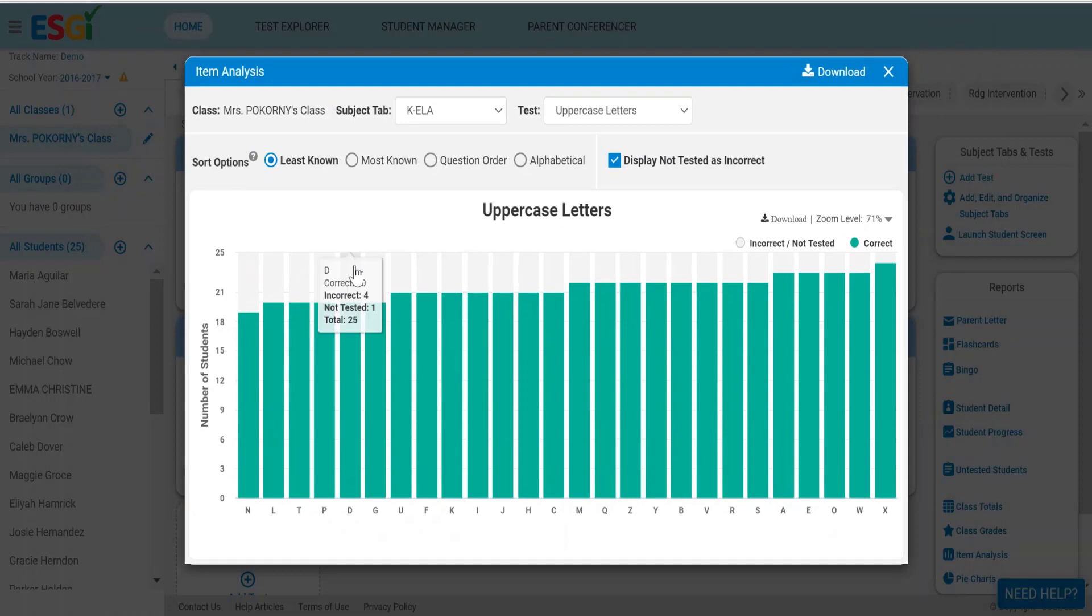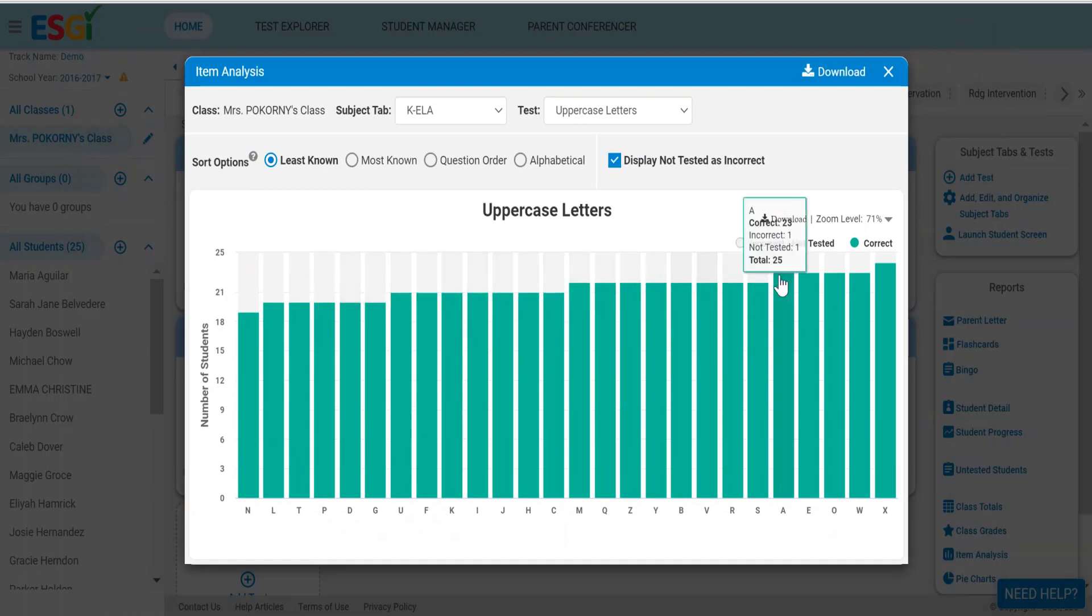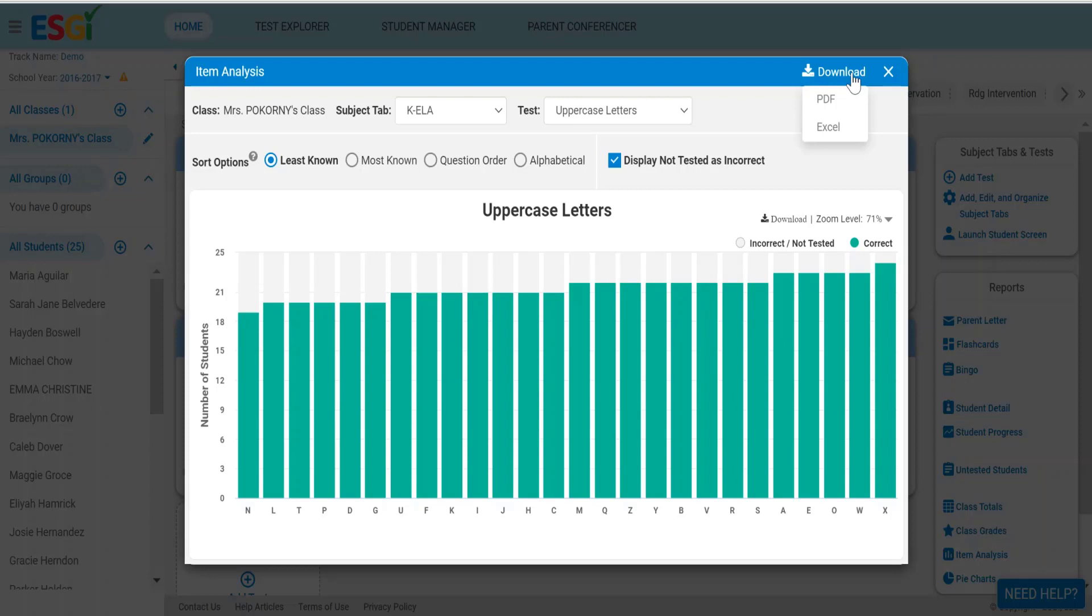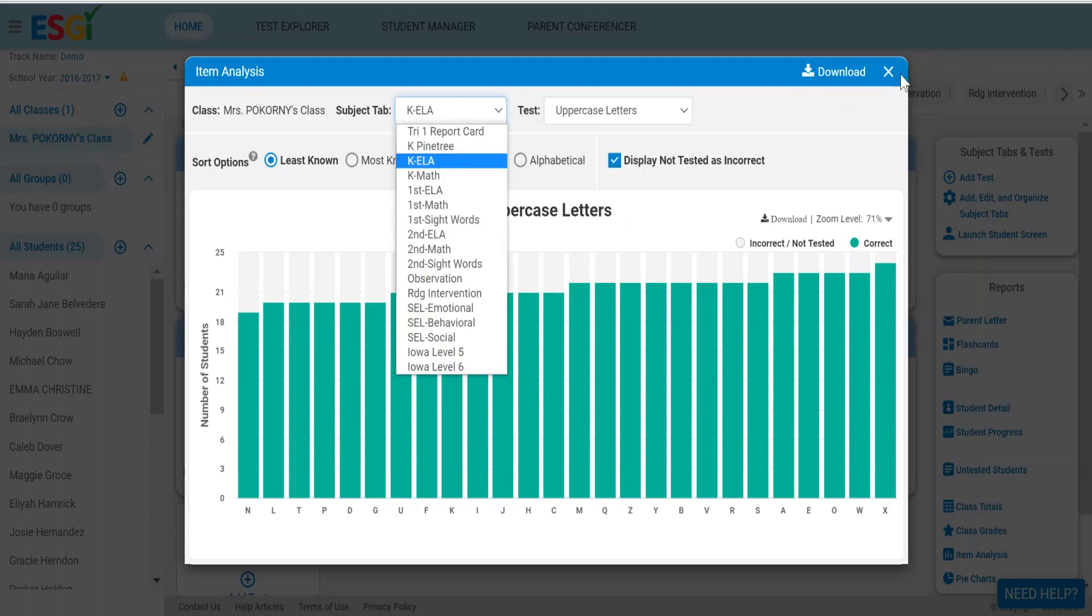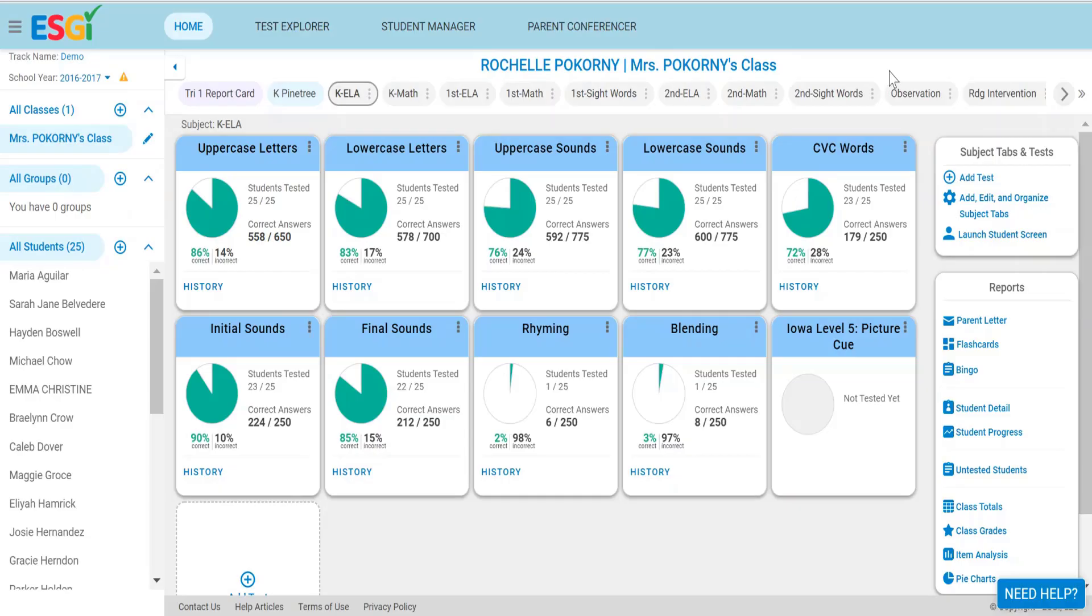You can do that for any of the graphs here, any bars in the graph here, or you can download it to an Excel file, which each one of those will become a column in an Excel file, allowing you to filter and sort. That's the item analysis.